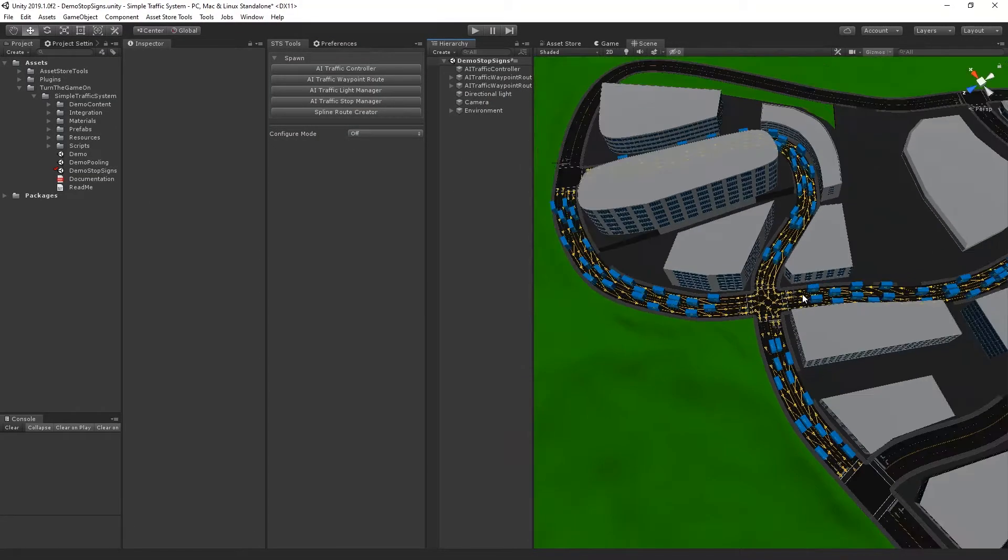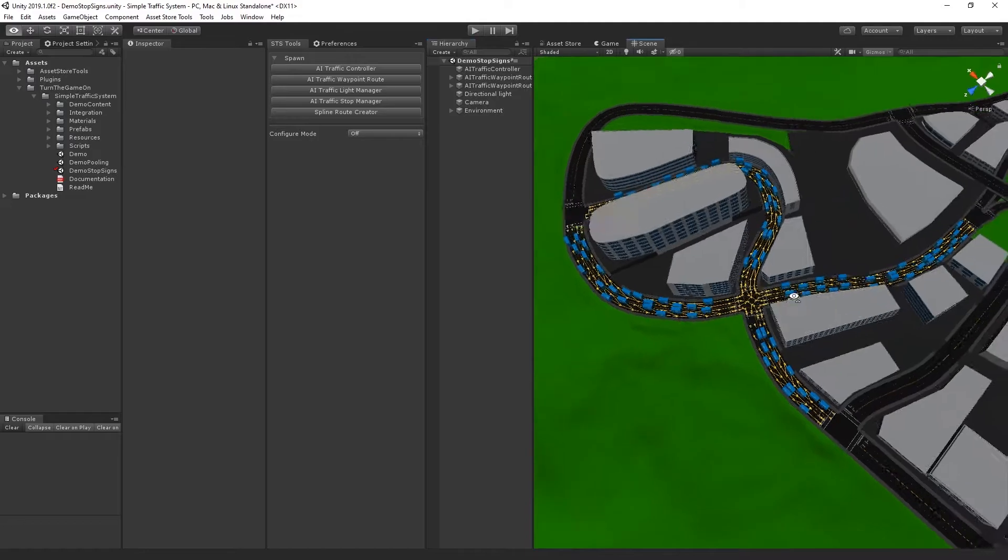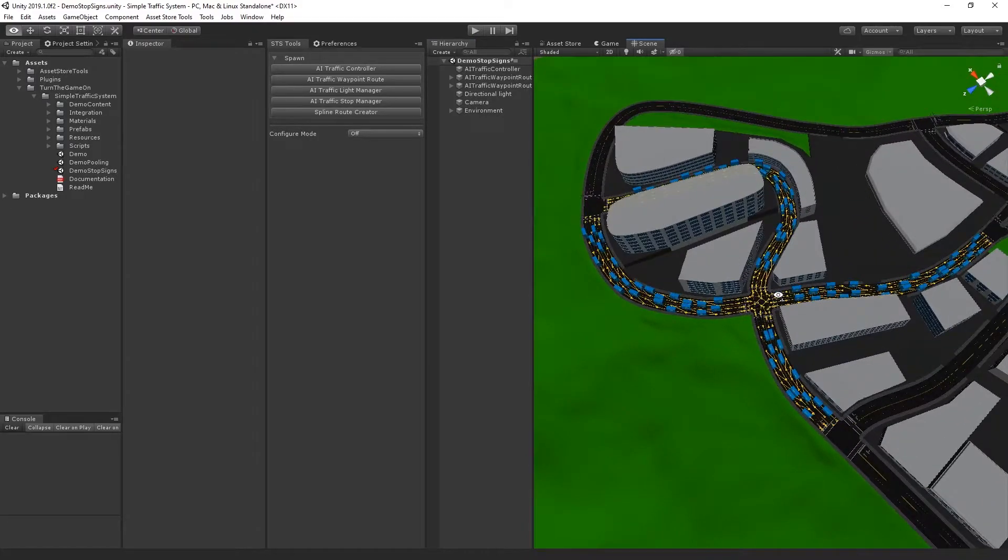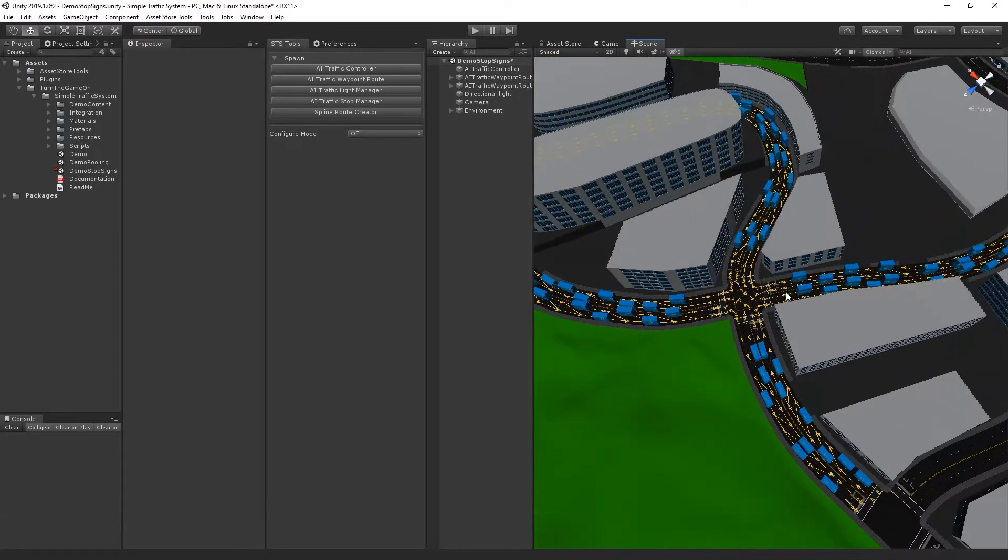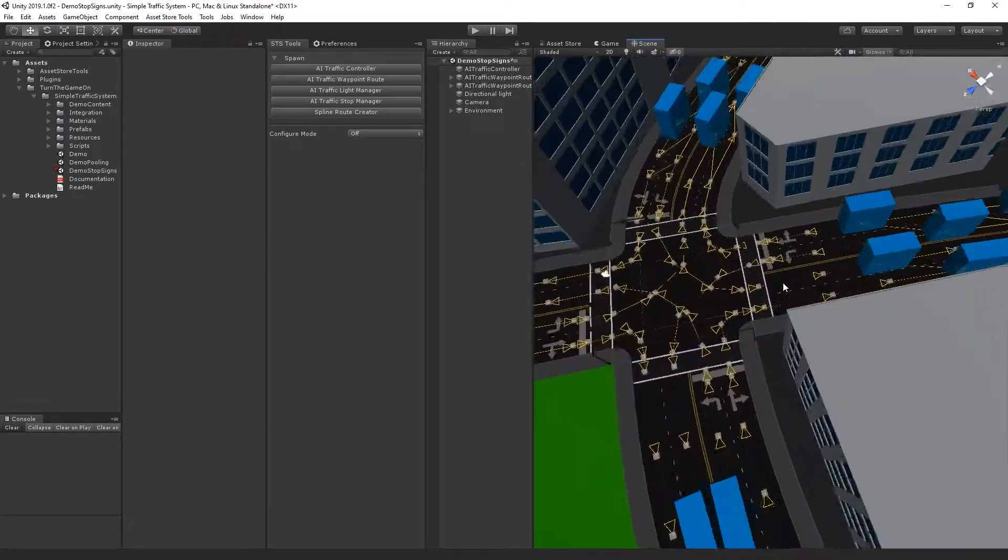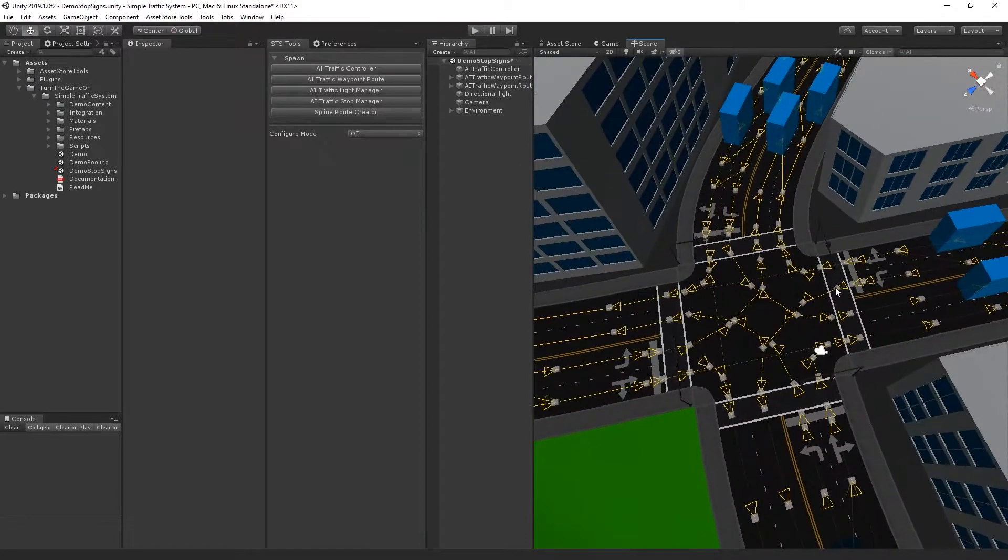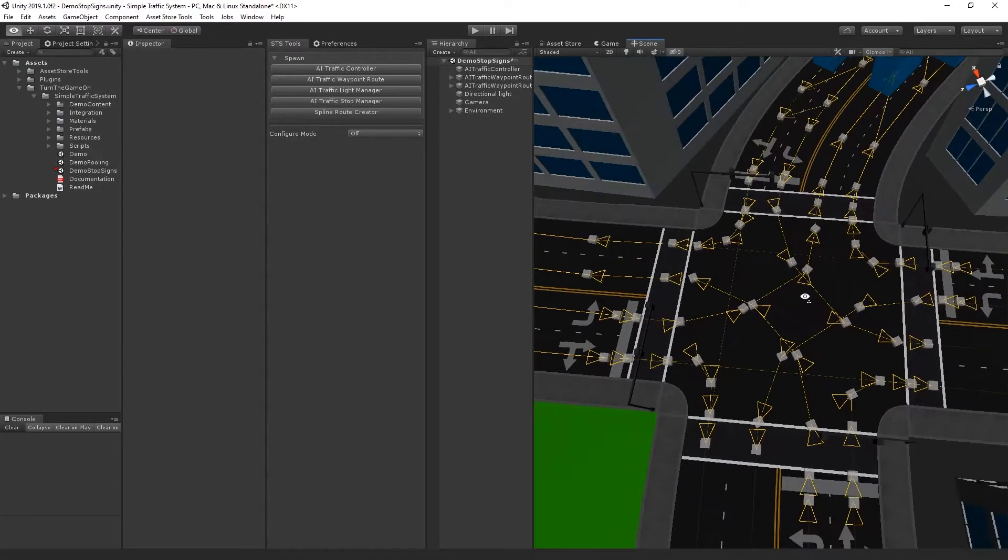So if I zoom out, we'll see that what we have is just a bunch of waypoint routes that intersect at this intersection.